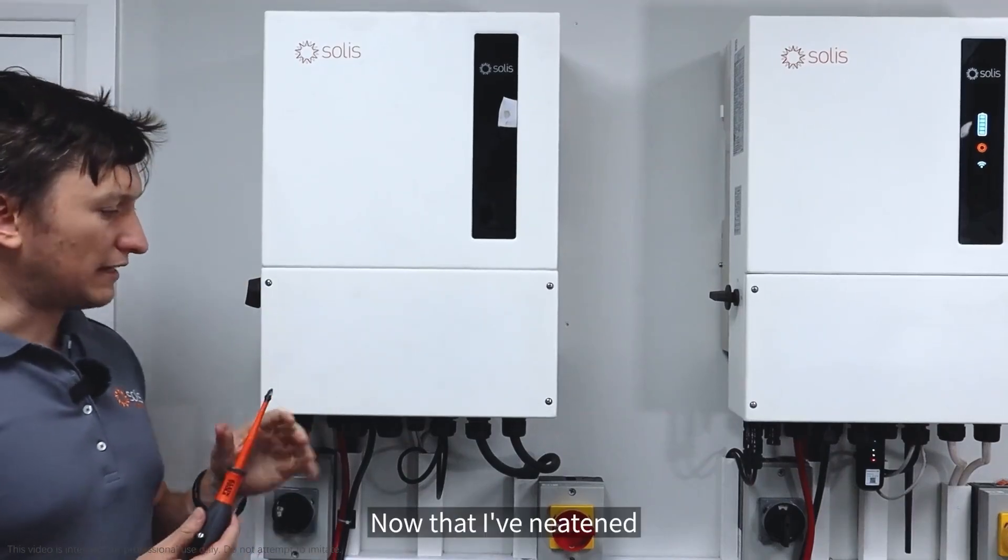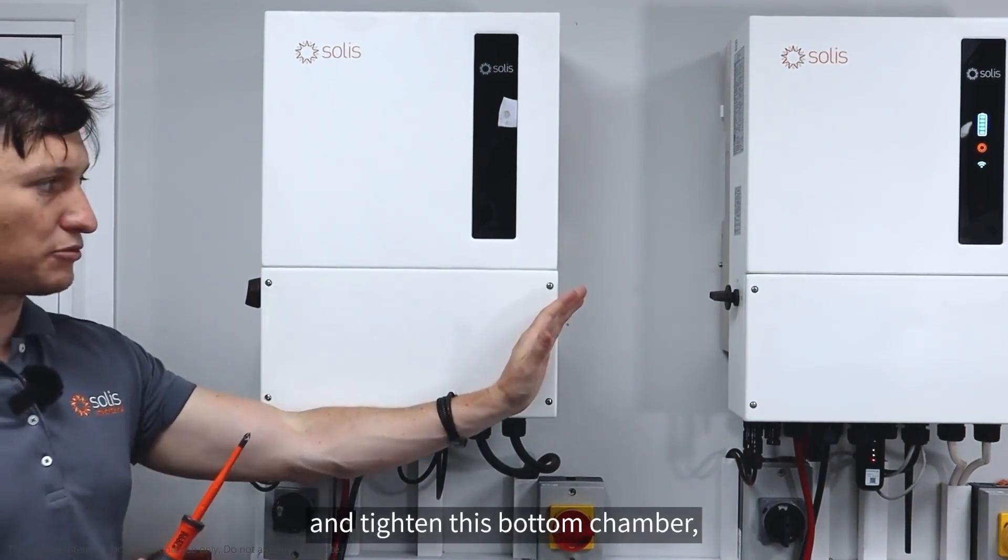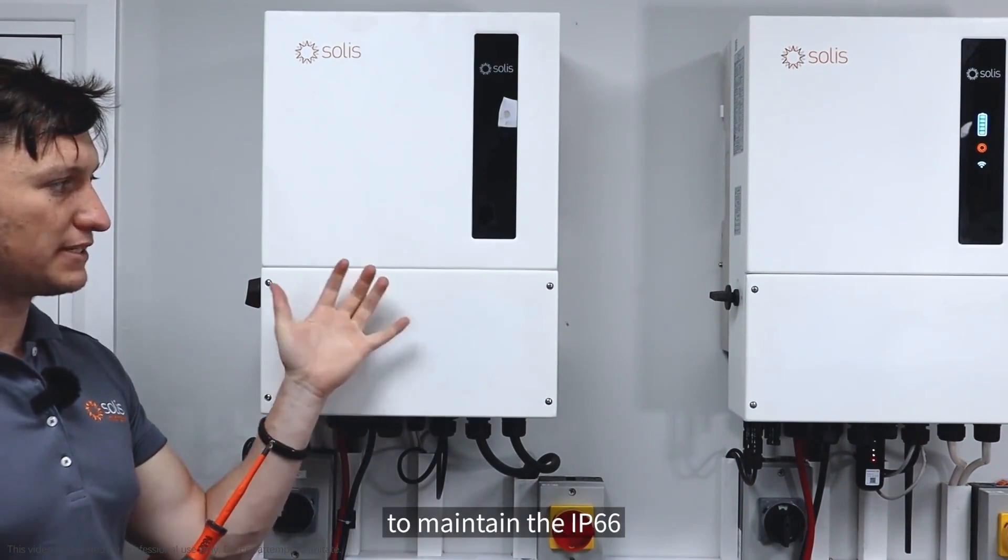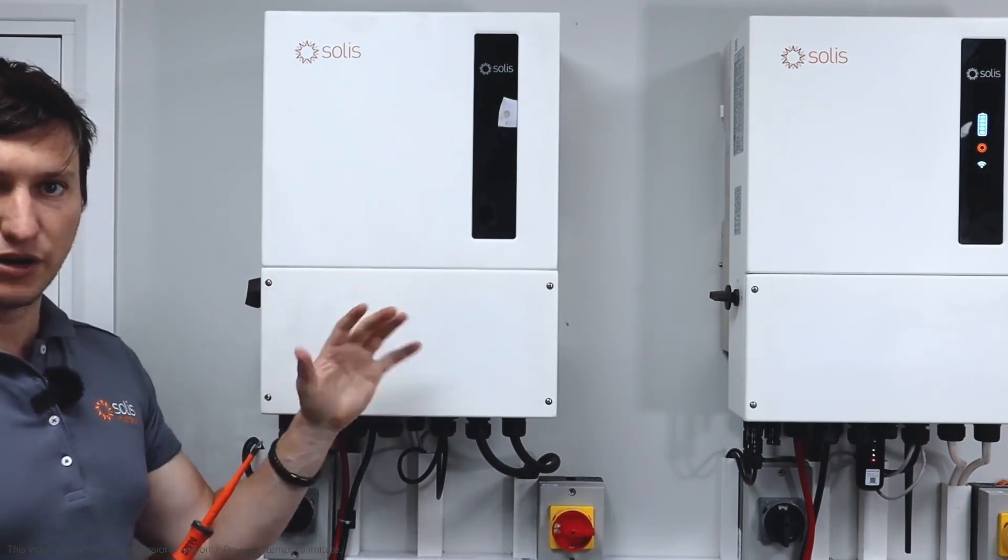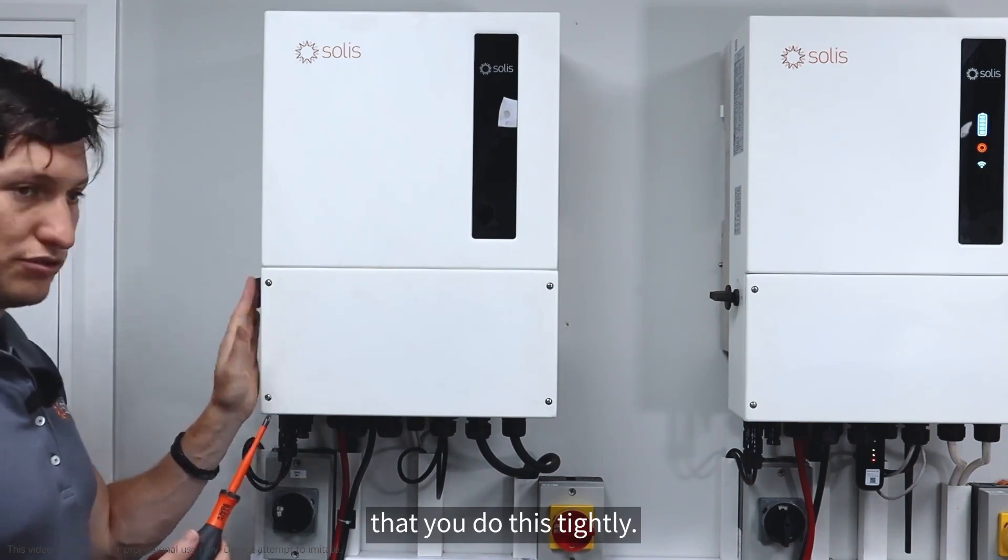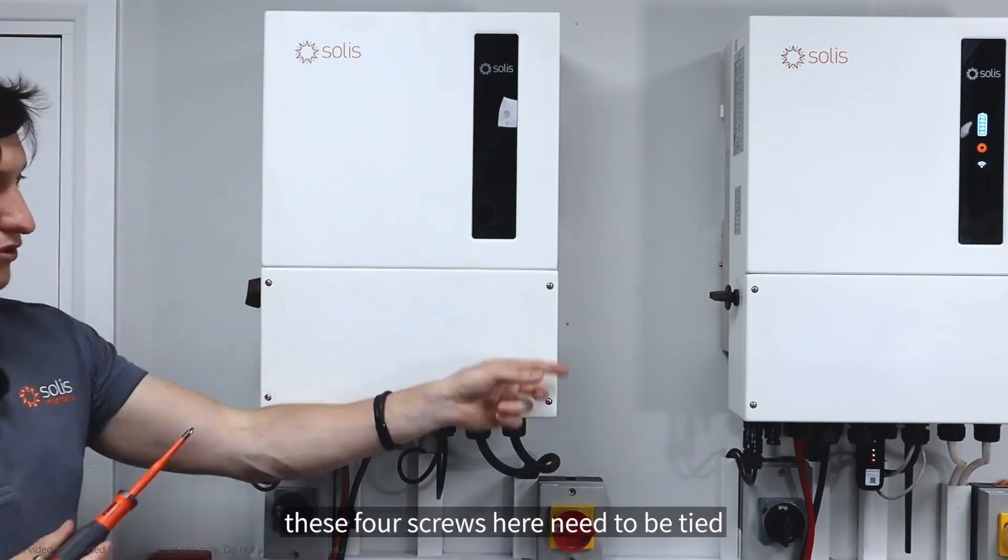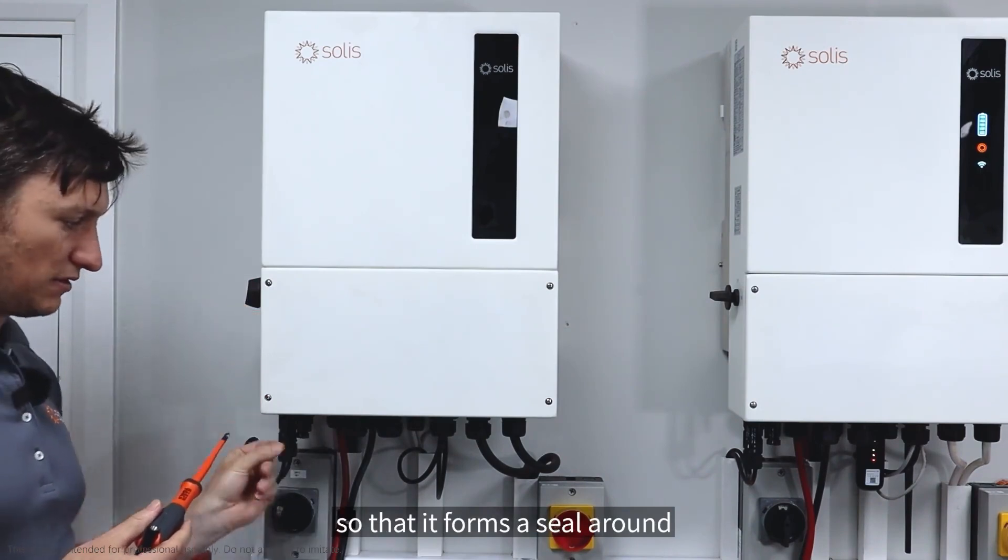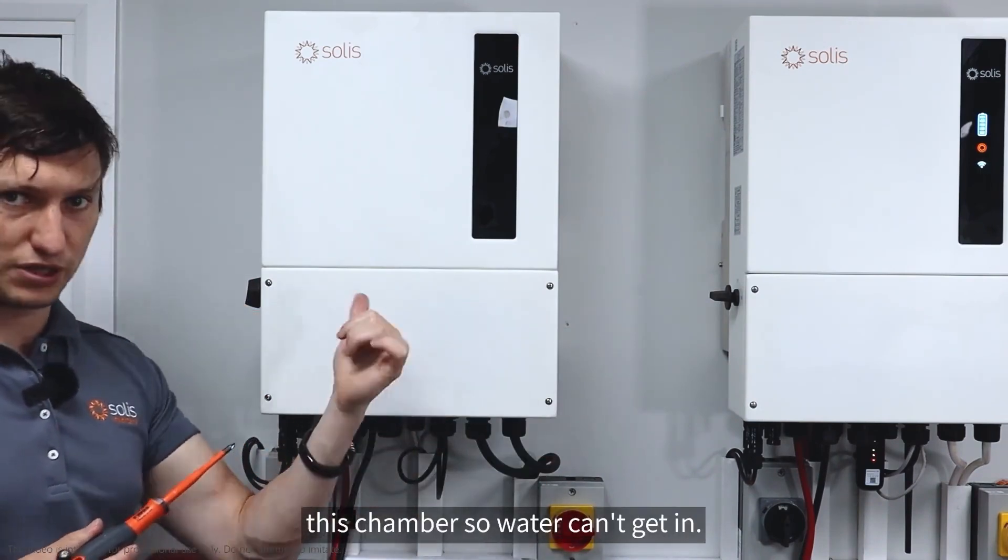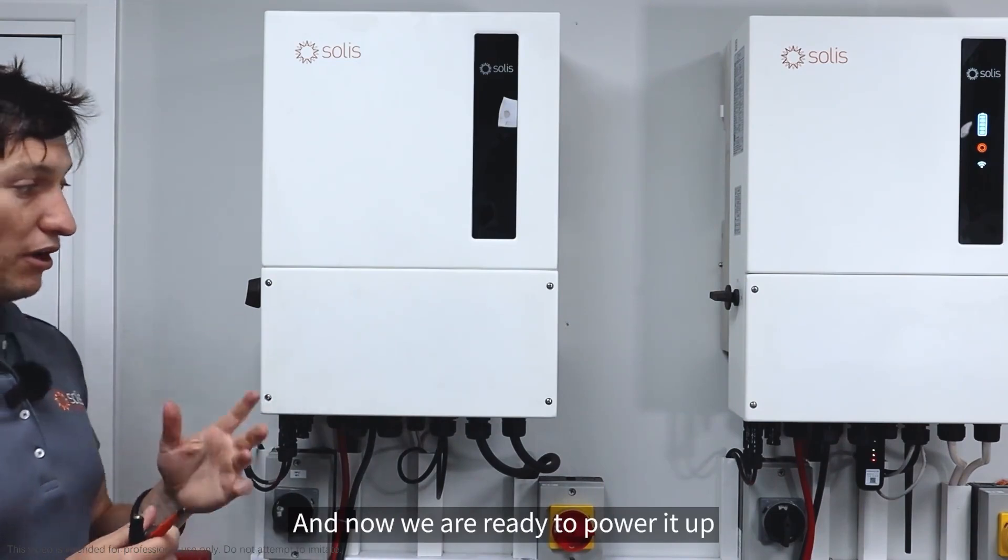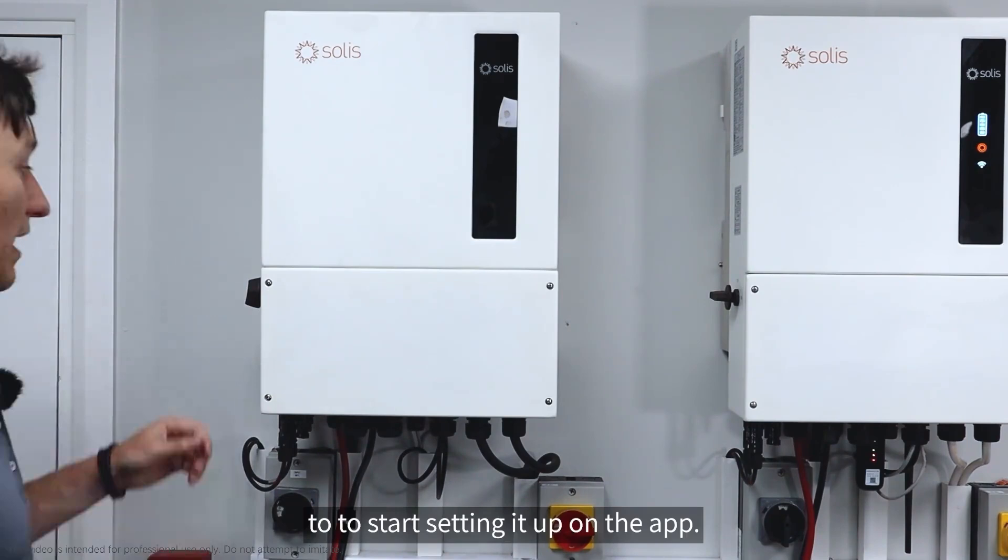Now that I've neatened up all the cables below and tightened this bottom chamber, it's extremely important to maintain the IP66 rating of the inverter to keep it waterproof. These four screws need to be tight so that it forms a seal around this chamber so water can't get in. Now we're ready to power it up and start setting it up on the app.